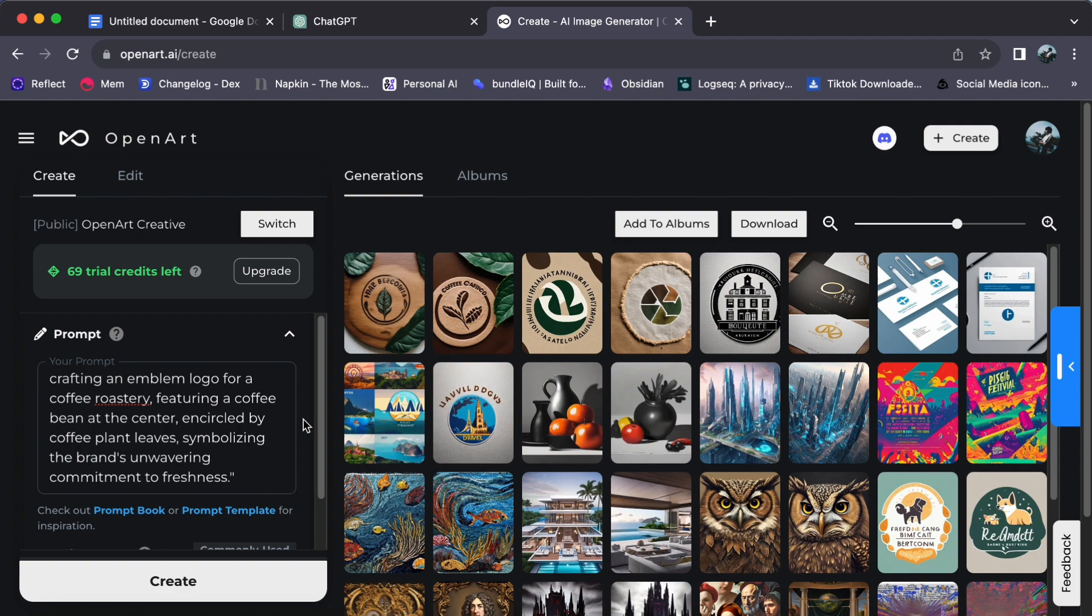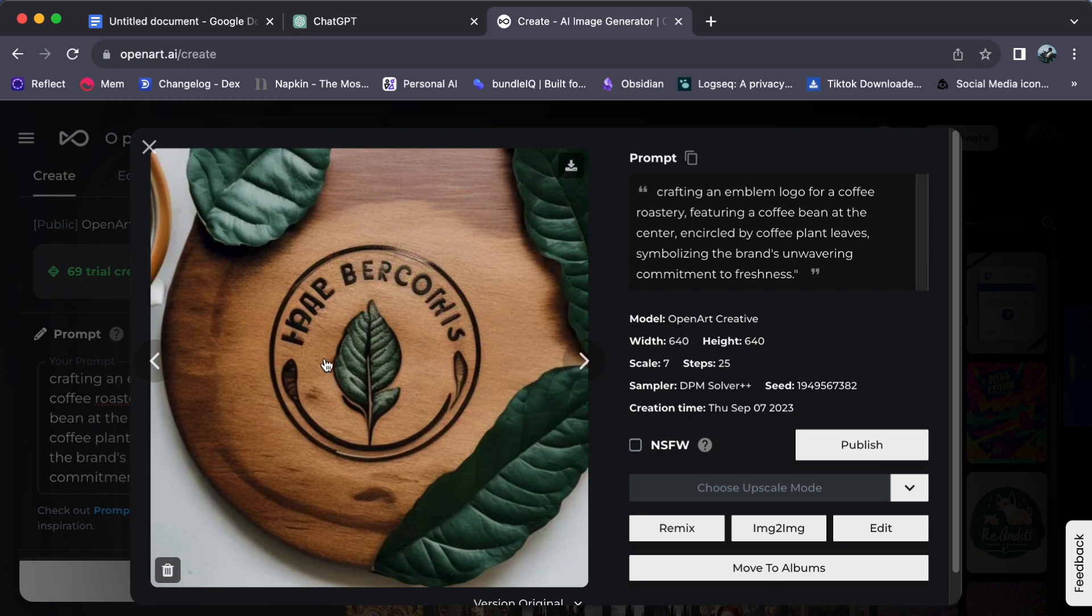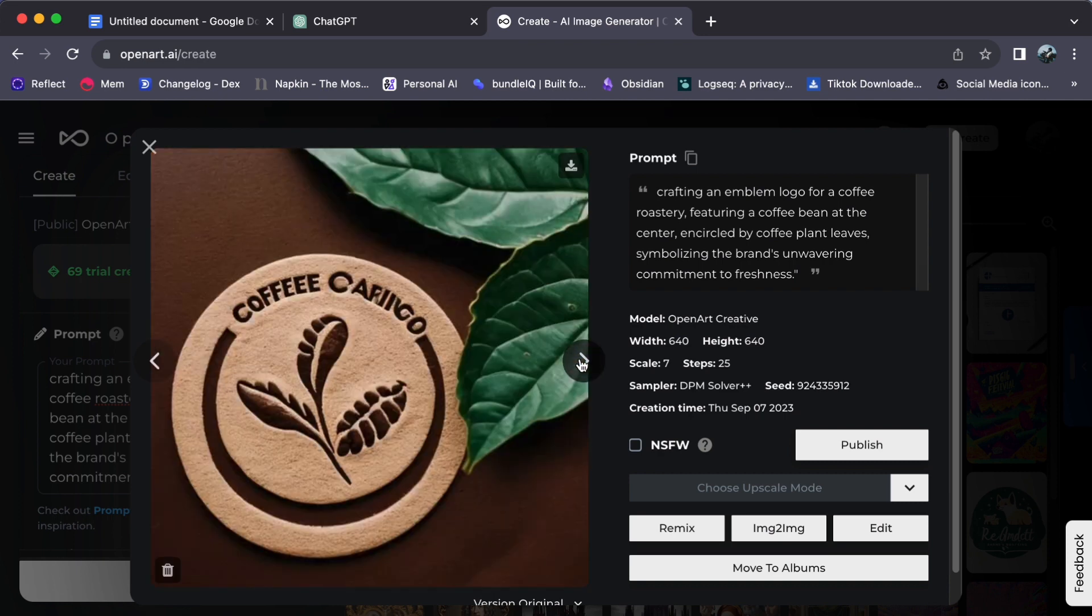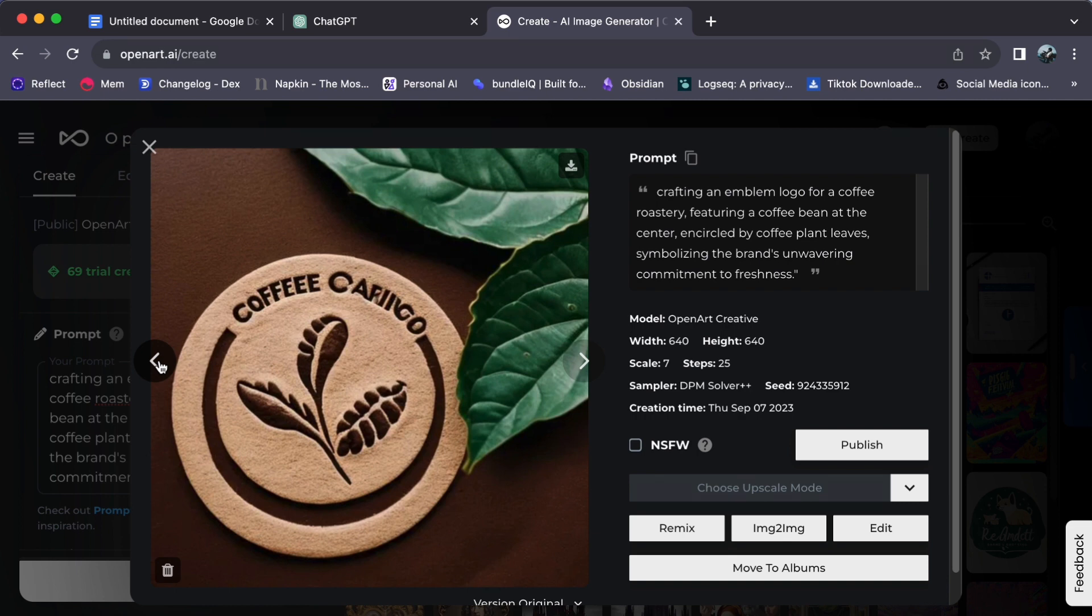And lo and behold, your emblem logo stands before you—a masterpiece waiting to be unveiled. However, this moment represents the initial step in your emblem logo's grand journey. Click upon the image to delve into its intricate details and marvel at how your vision has been meticulously woven into a distinctive logo design, one that eloquently encapsulates your brand's essence, identity, and aspirations.